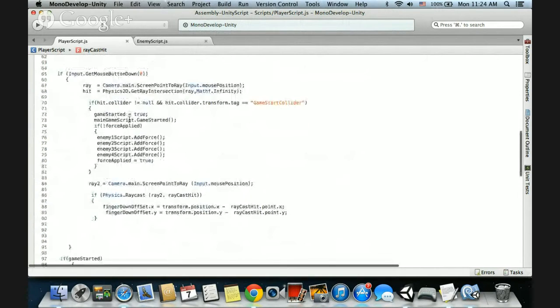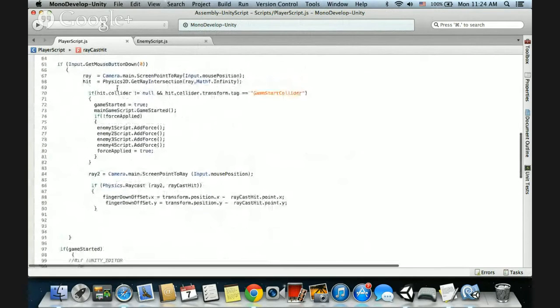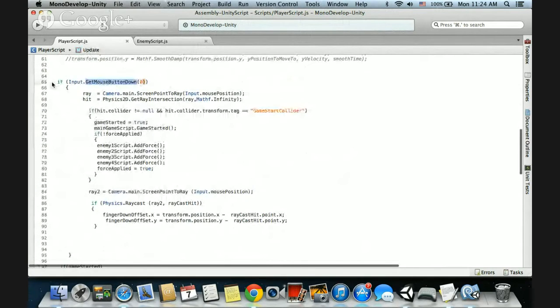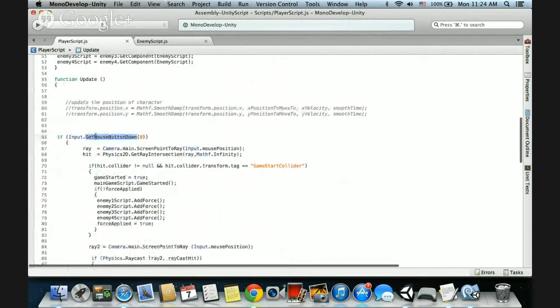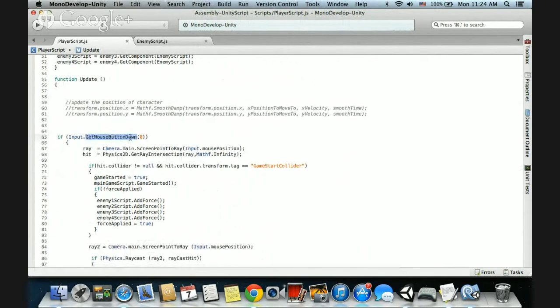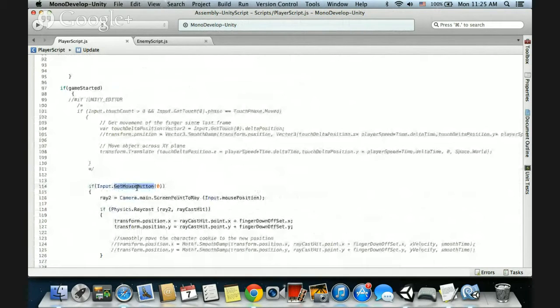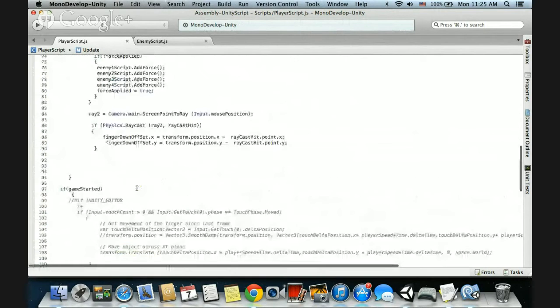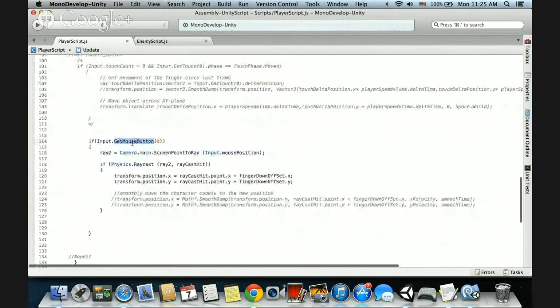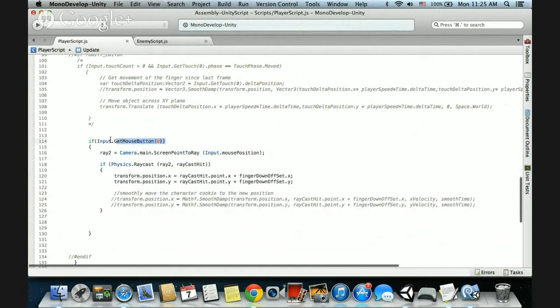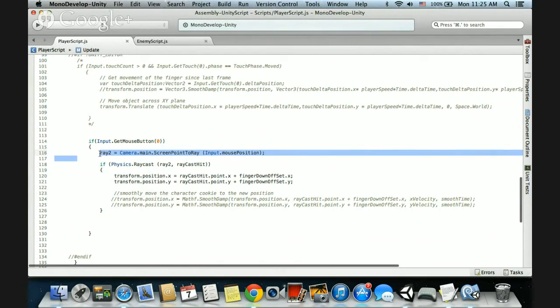So all we do inside of get mouse button down is - this is in the update loop by the way - get mouse button down only gets called the first time that you tap the screen. Get mouse button checks every single frame that the finger is held down on the screen. So all we do here is you just say, okay, if the finger is being held down on the screen or the mouse is being held down on the screen, this works for mobile and also mouse clicks, then when the finger is down, do a raycast. That means shoot a laser into the game world.